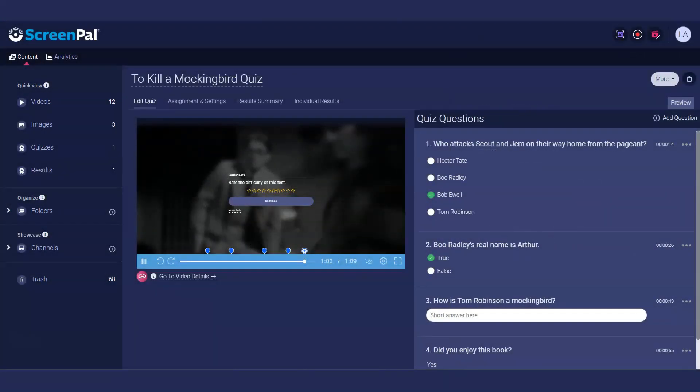If you want to ensure that your viewers are watching your entire video, we recommend including a question on the timeline near or at the end of your video.